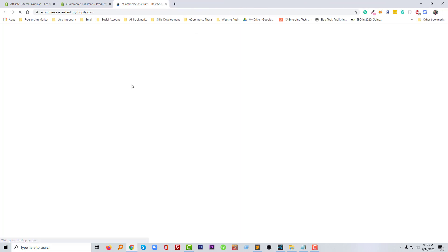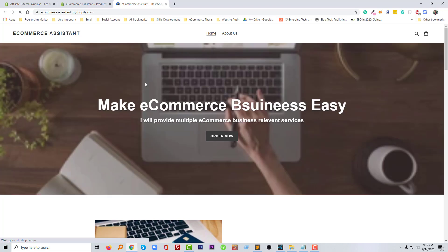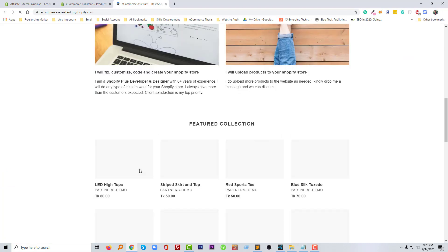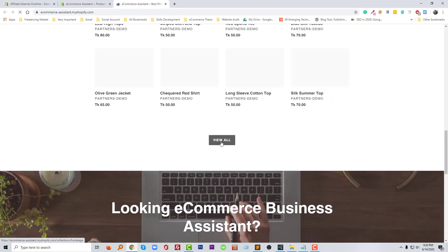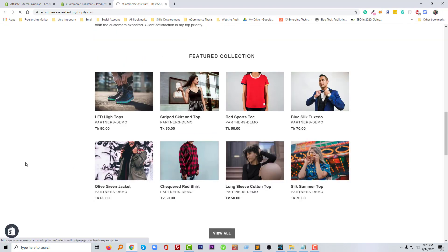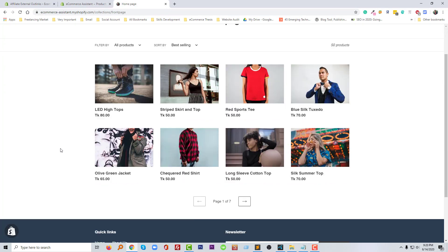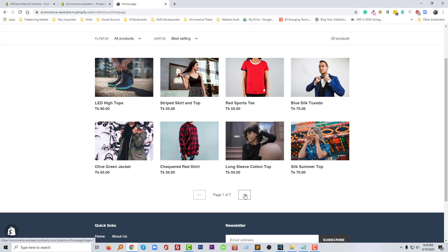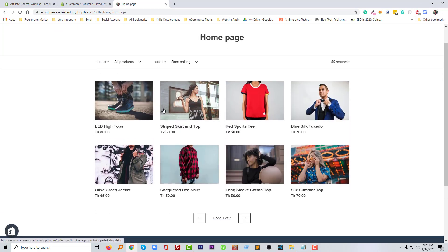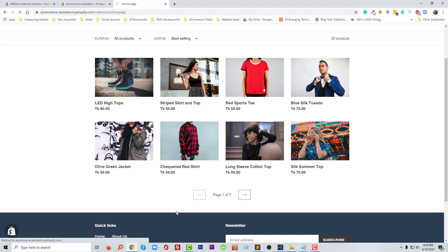I'm going to view all products and find the product I added the affiliate link to, to check that it's working on my website.